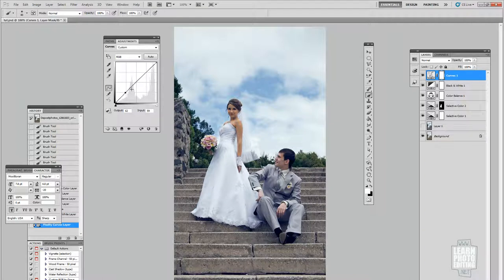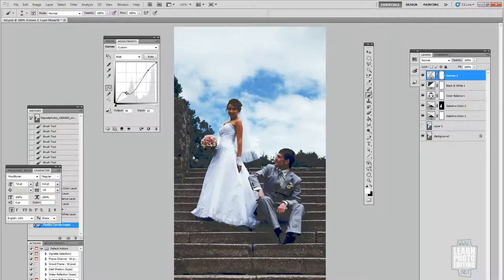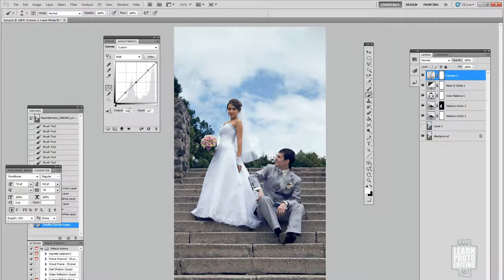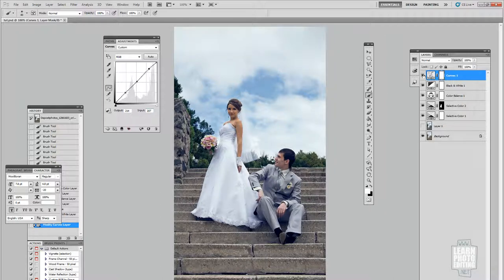I'm going to put three points on the curve. The first point is 62, 3. The second is 214, 207. Just a slight difference — it helps the contrast a little, but at the same time I don't want the whites to be too white.